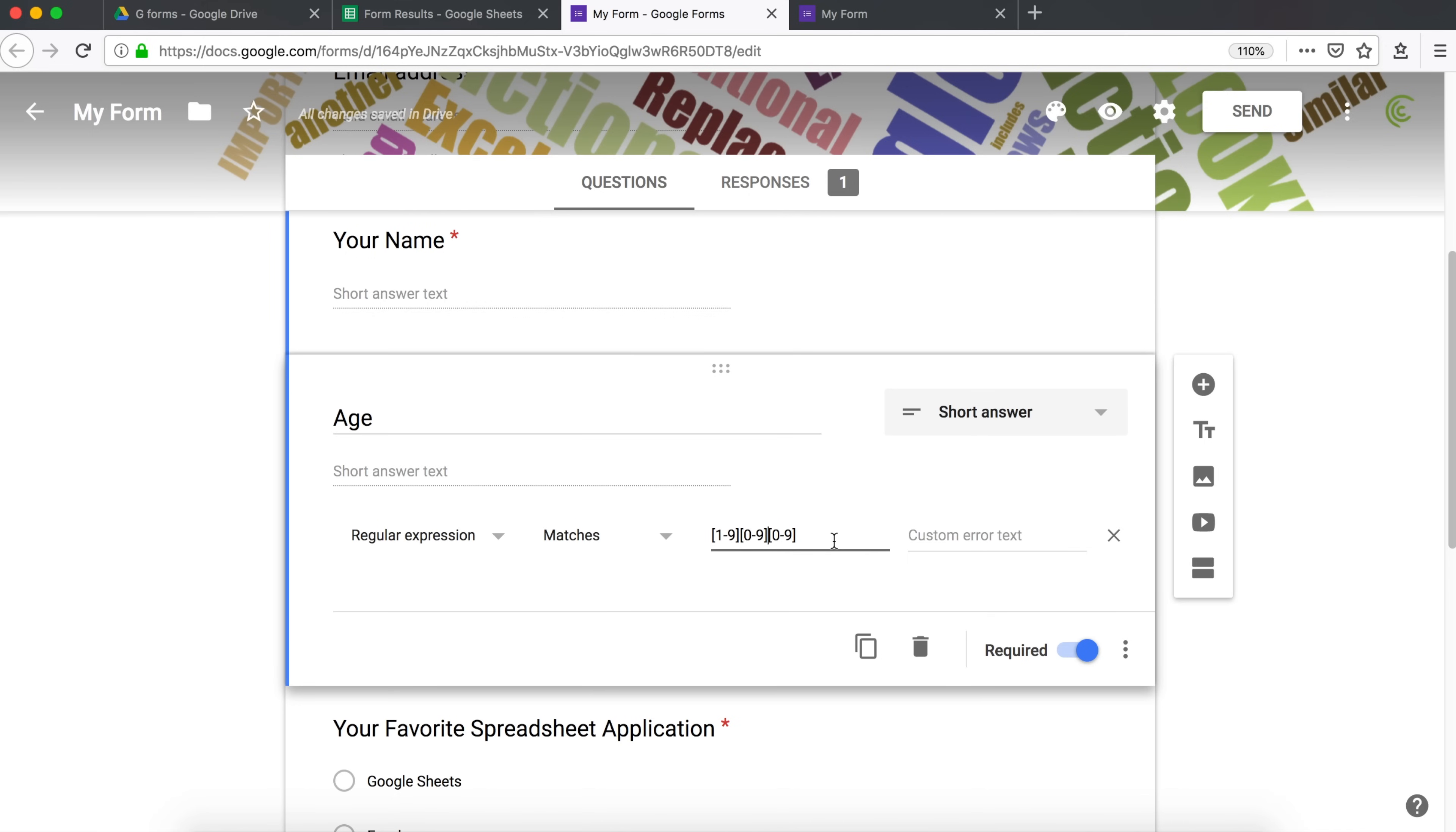So to do that, I'm going to do this question marks. And then if I go back and preview this, check this again.